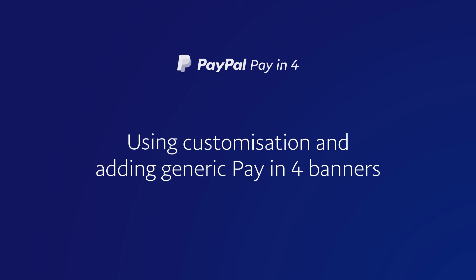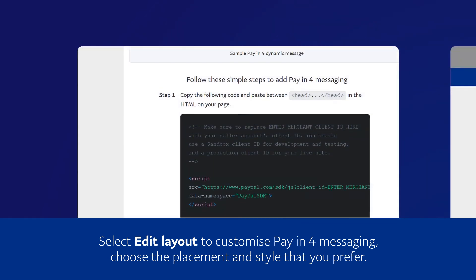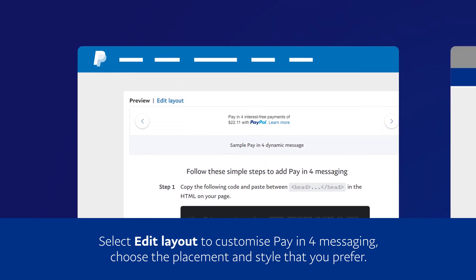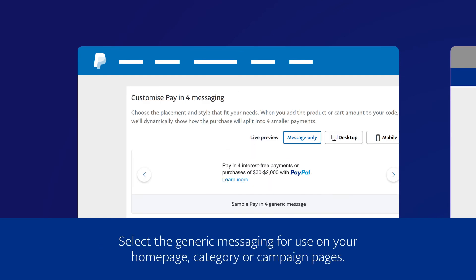Select Edit Layout to customize Pay-in-4 messaging and choose the placement and style that you prefer. Select the generic messaging for use on your homepage, category or campaign pages.